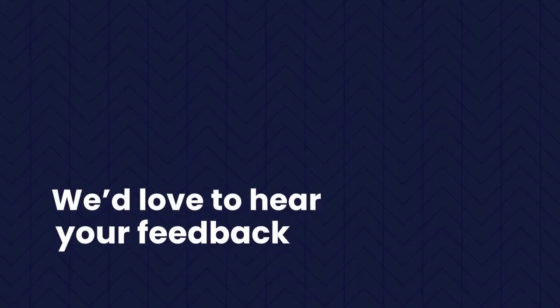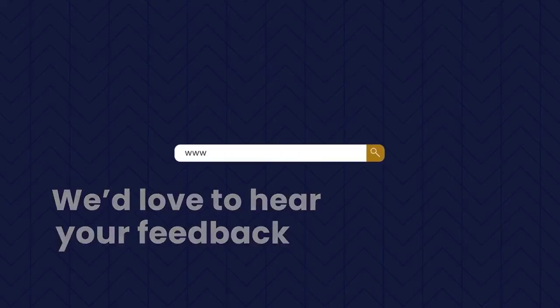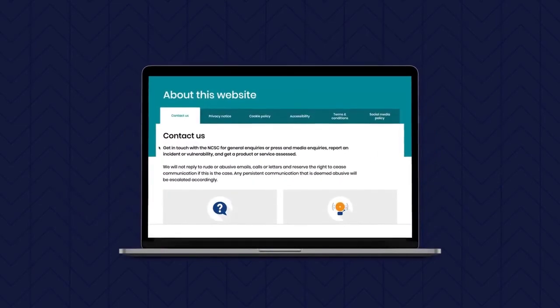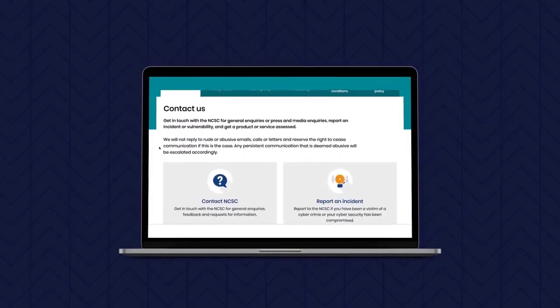As ever, we welcome your feedback to ensure our advice remains relevant and useful. So please get in touch using the NCSC's Contact Us page.